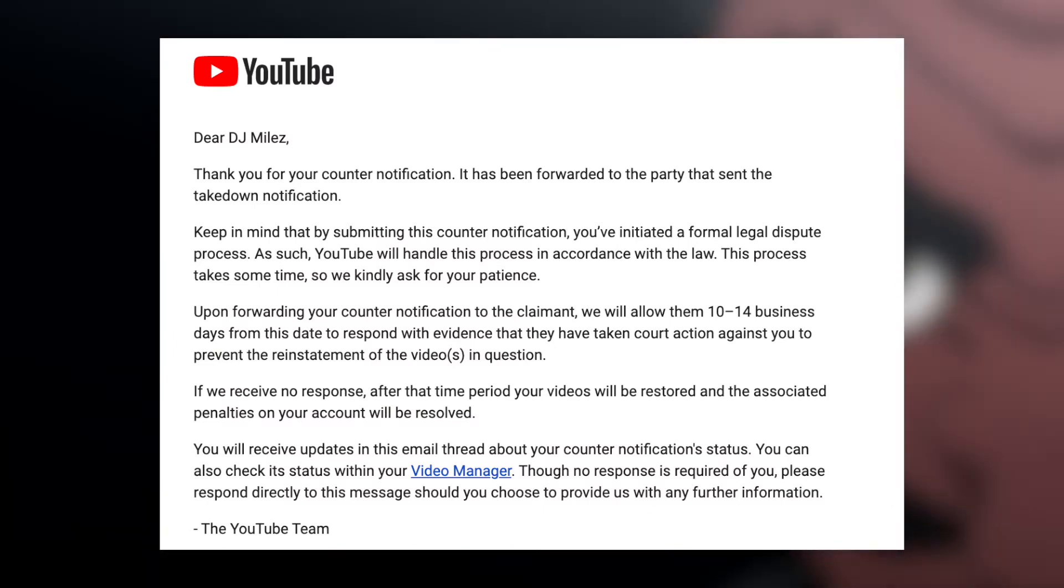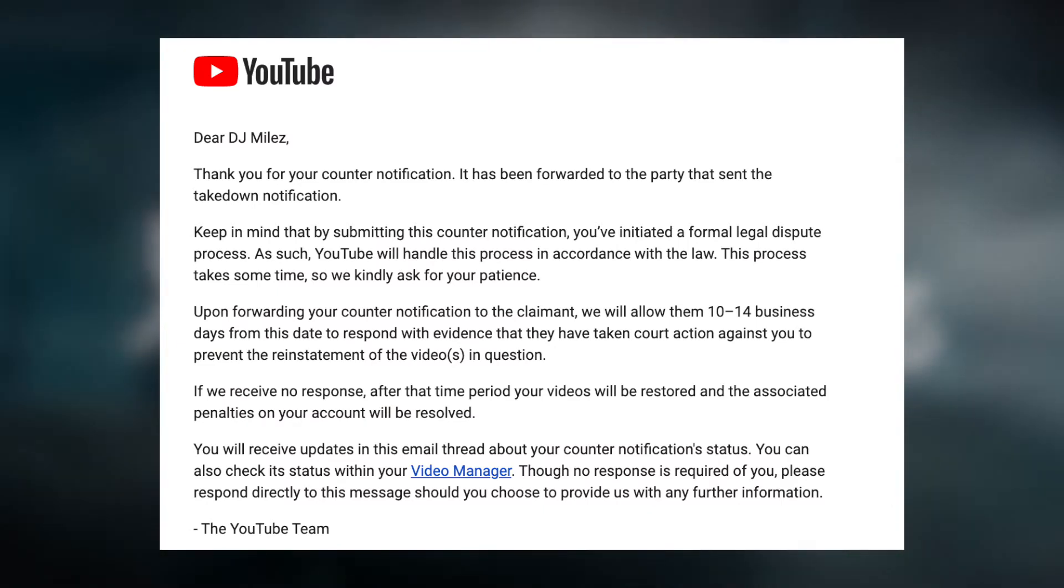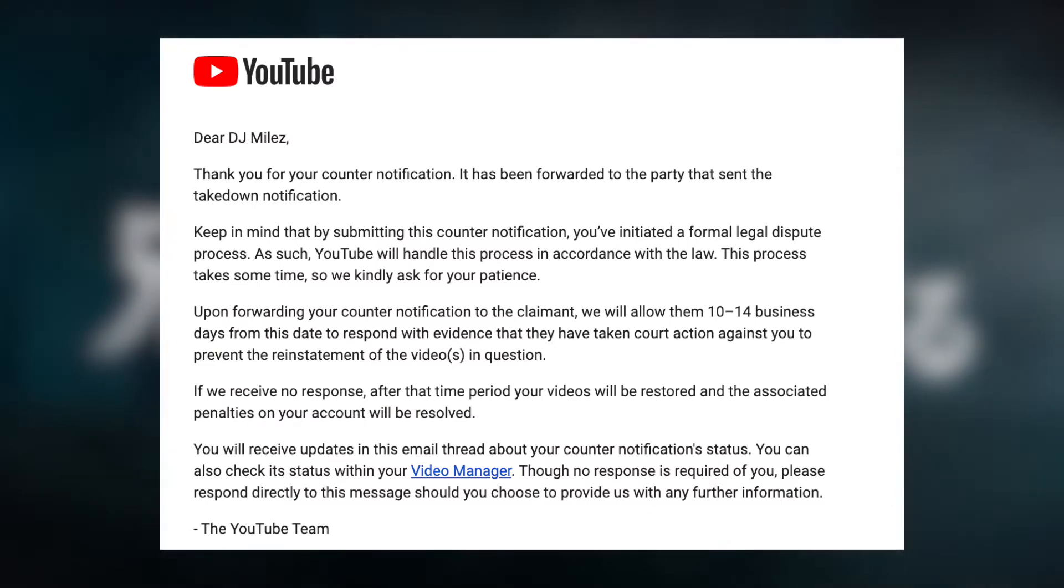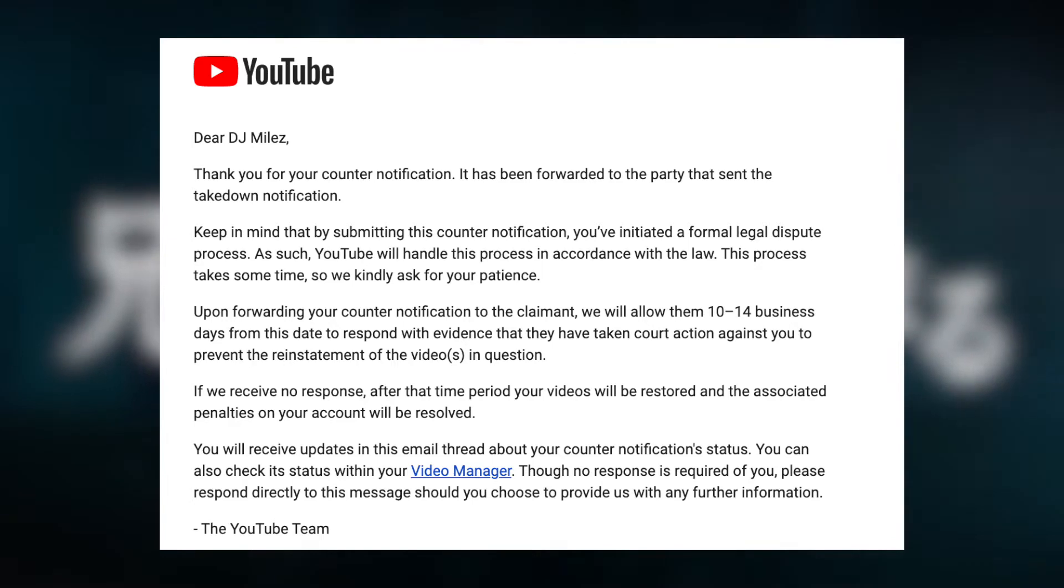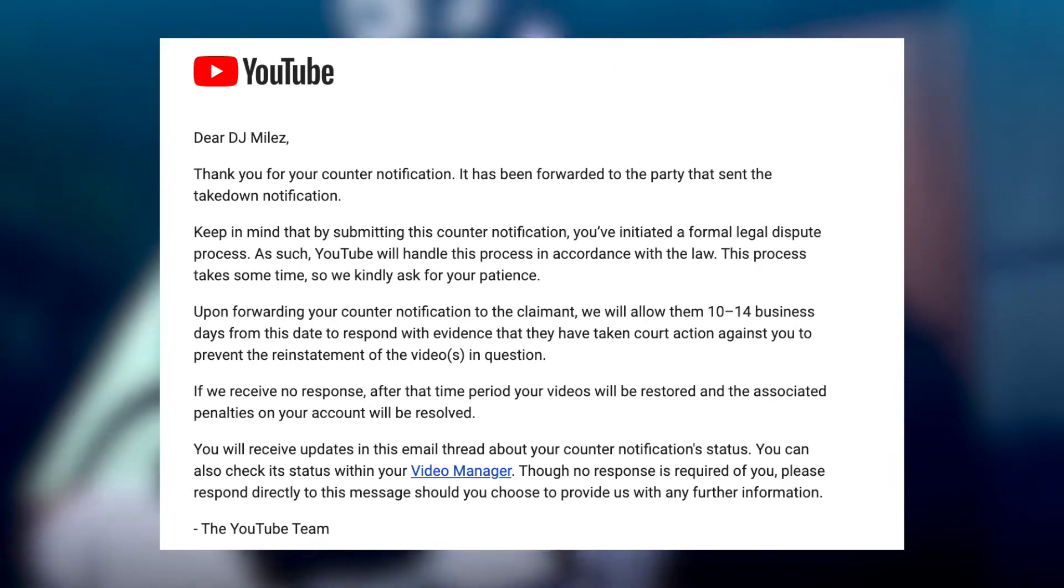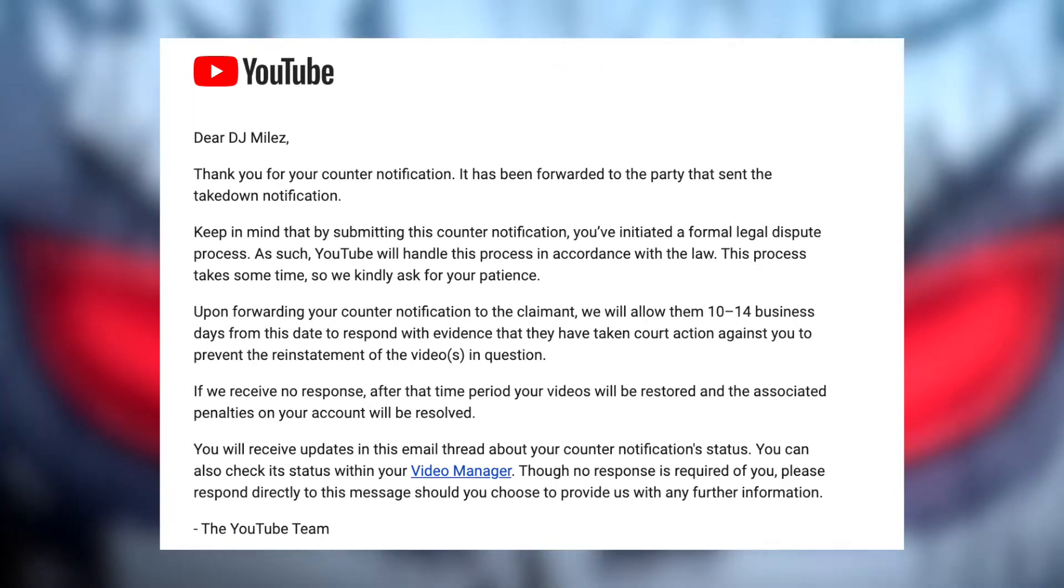Once you submit the counter notification and it successfully goes through, YouTube will email you and inform you to wait 10 to 14 business days to see if the claimant will respond.